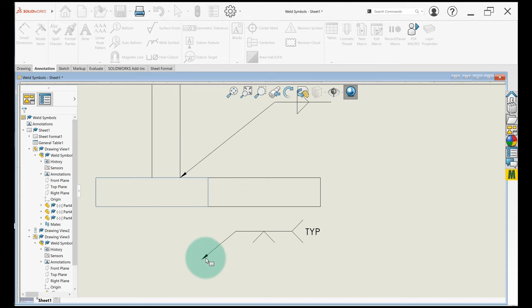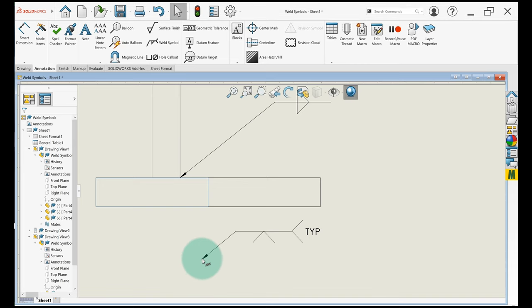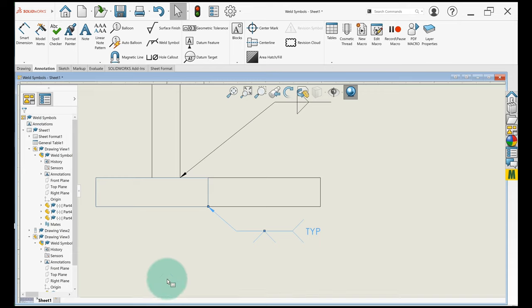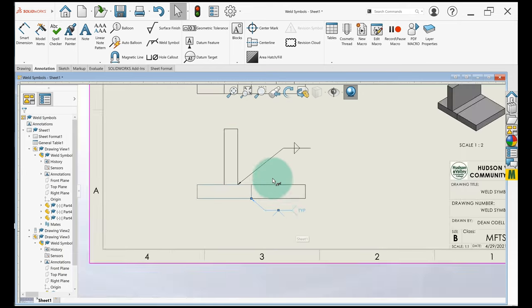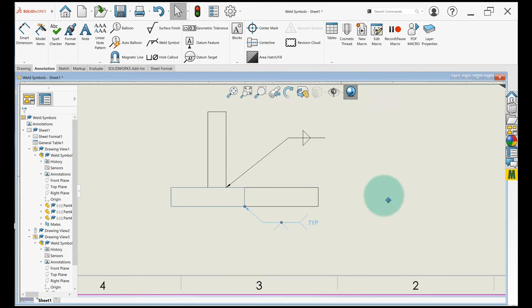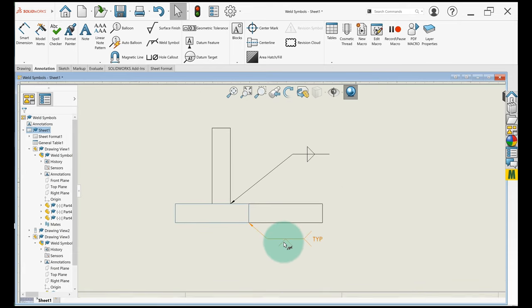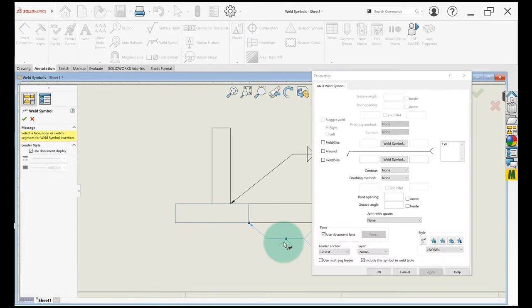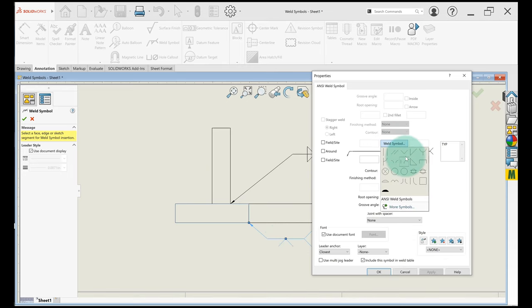So I'm just going to click right out here and hit OK, and it drops that weld symbol and then I can go ahead and point it to right there, okay? If I wanted to go back in and add that other V to this, I just double click it.